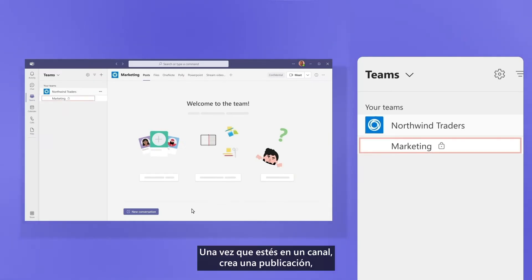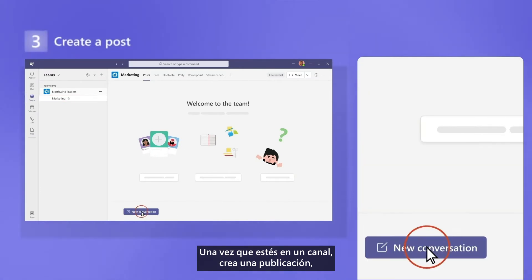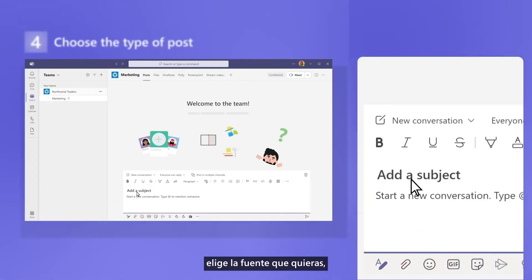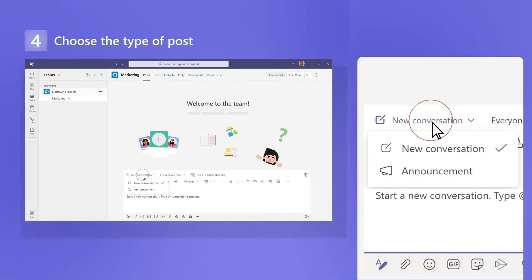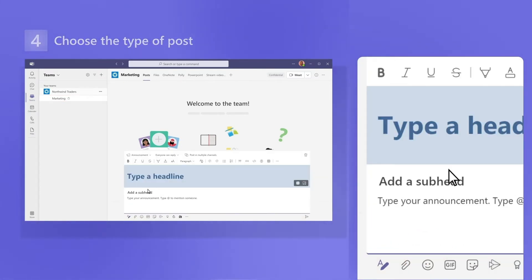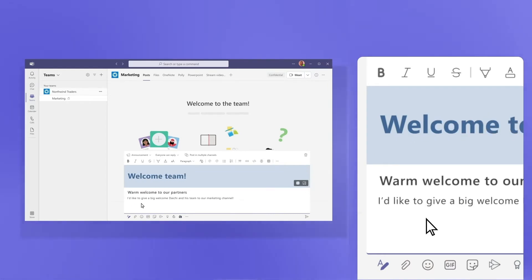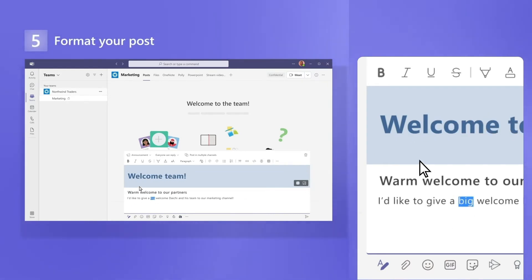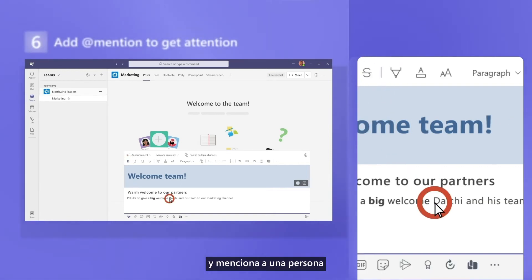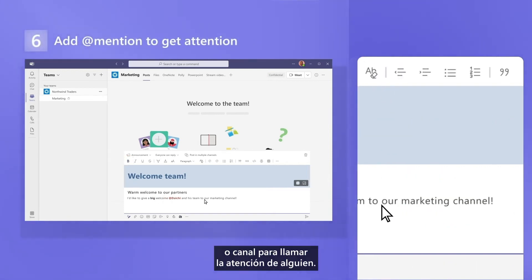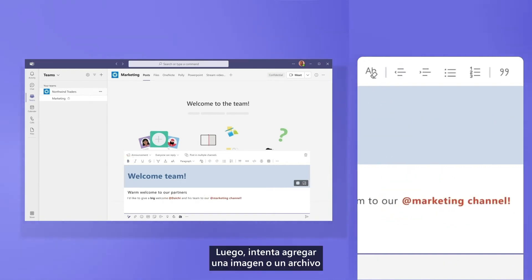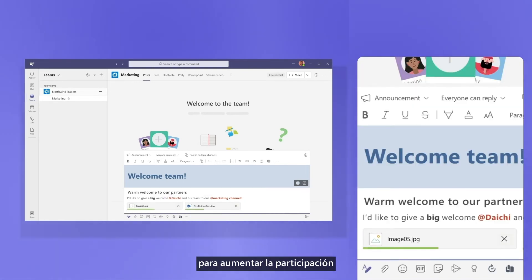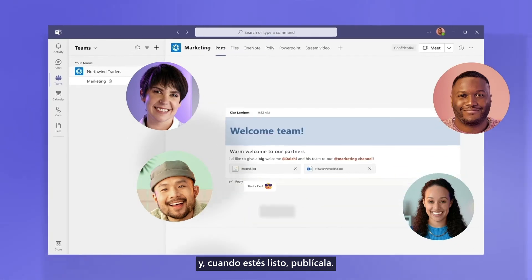Once you're in a channel, create a post, choose the type you want, format it, and mention an individual or the channel to get someone's attention. Then, try adding an image or a file to increase participation. And when you're ready, post it.